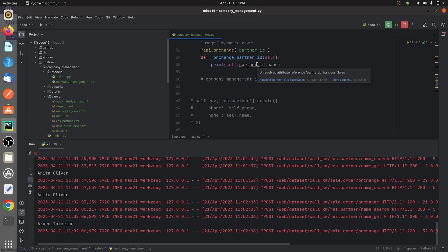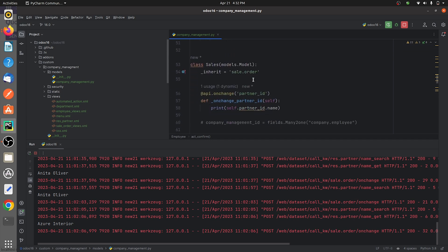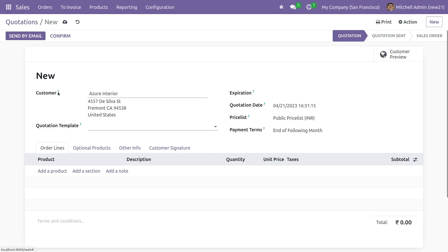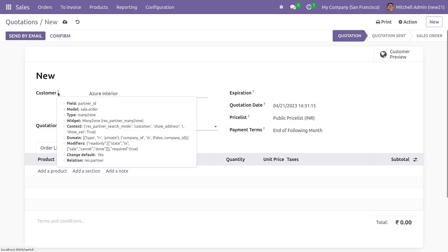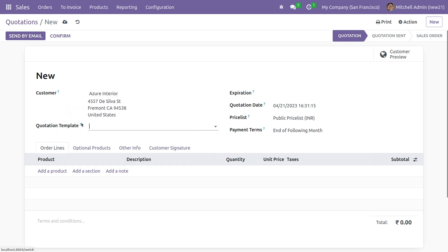As we have inherited the parent model sale.order, you can see all the fields. If you go to the UI, you can see that the fields belong to the model sale.order. For example, if you want to access the field 'quotation template', you can see that it belongs to the model sale.order.